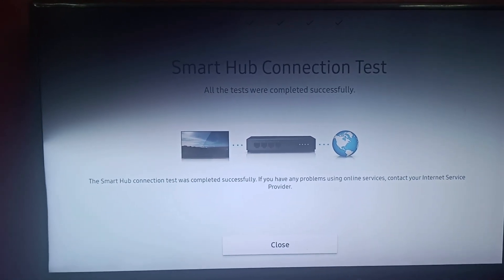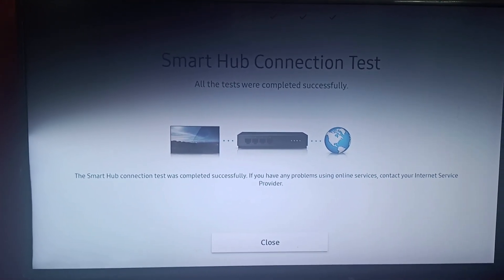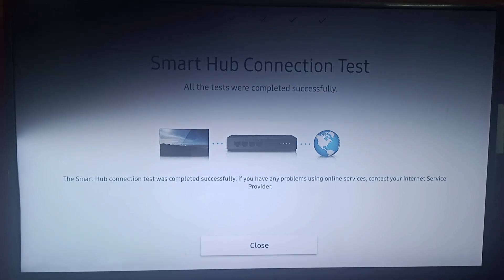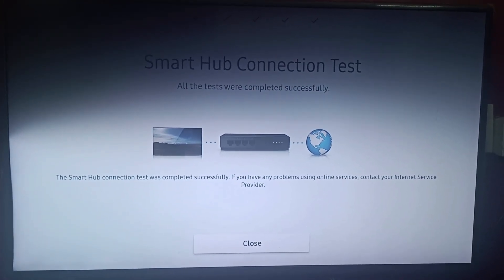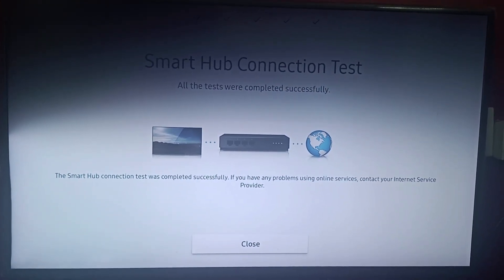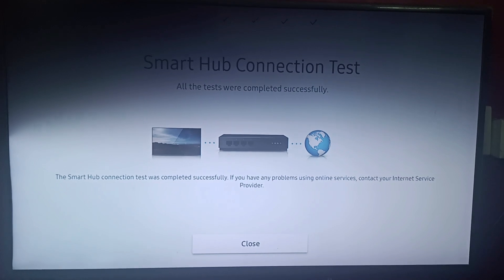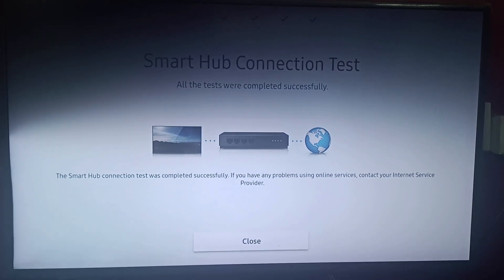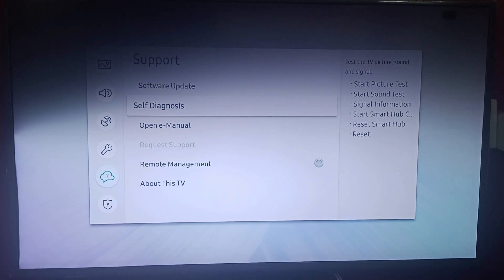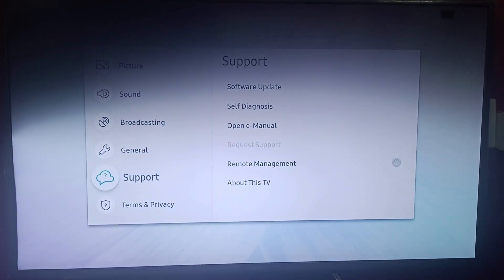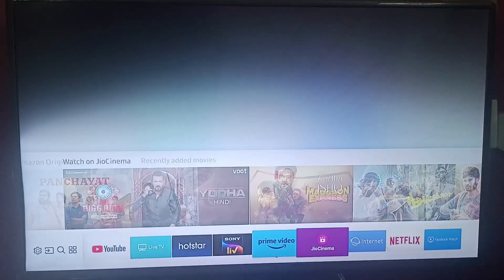The Smart Hub connection test was completed successfully. If you still have any problems using online services, you can contact your internet service provider. We'll go back and then go to the web browser.